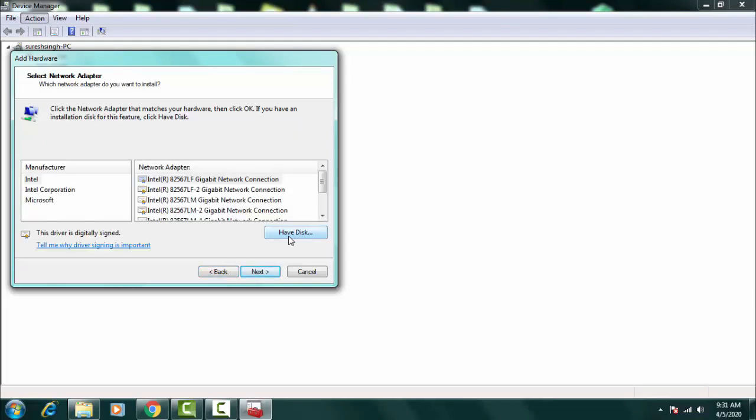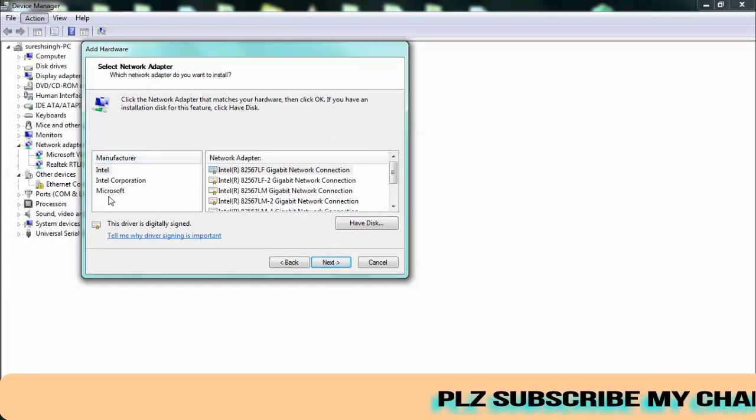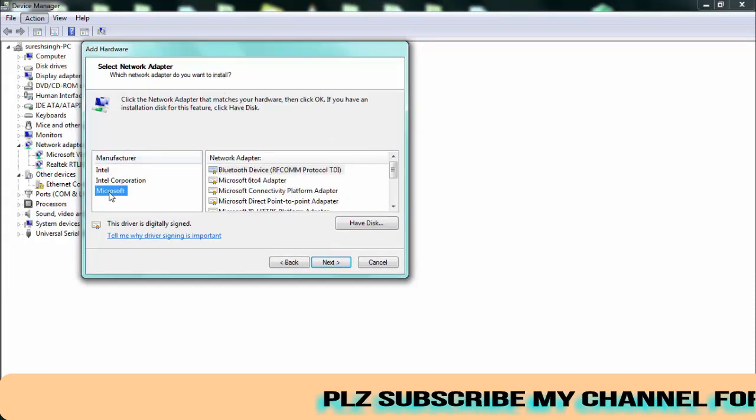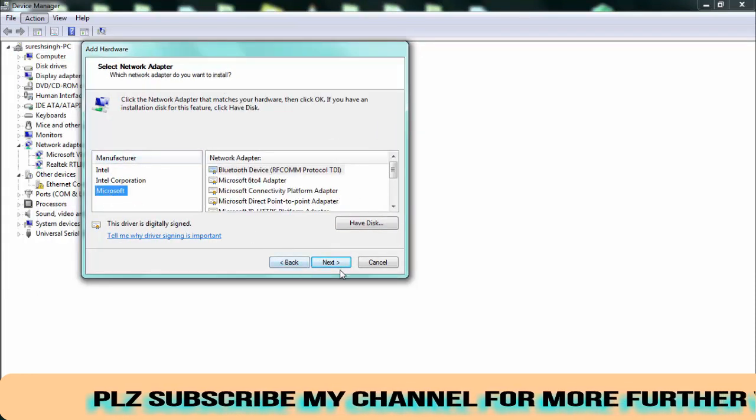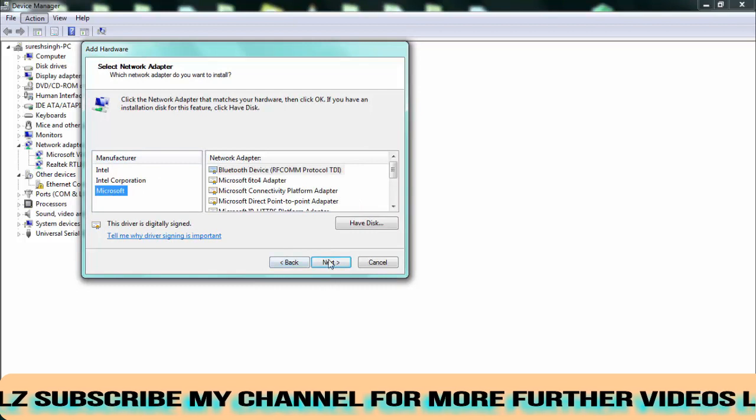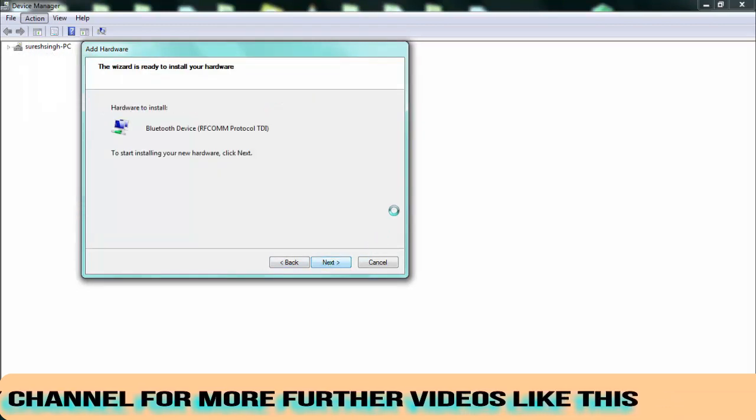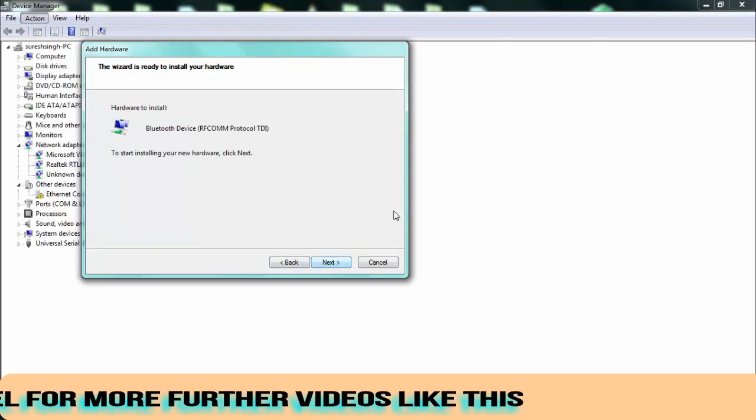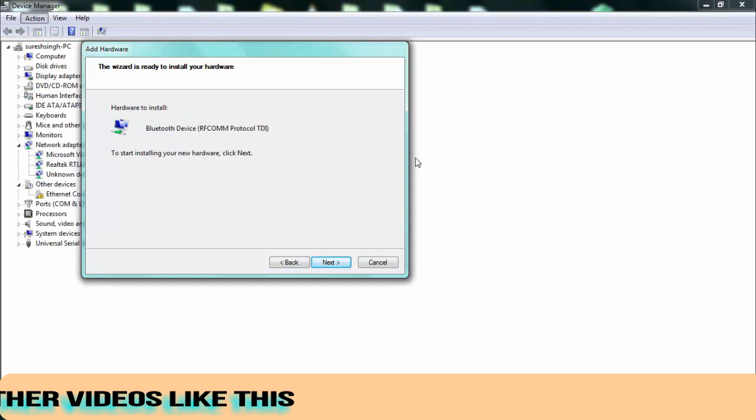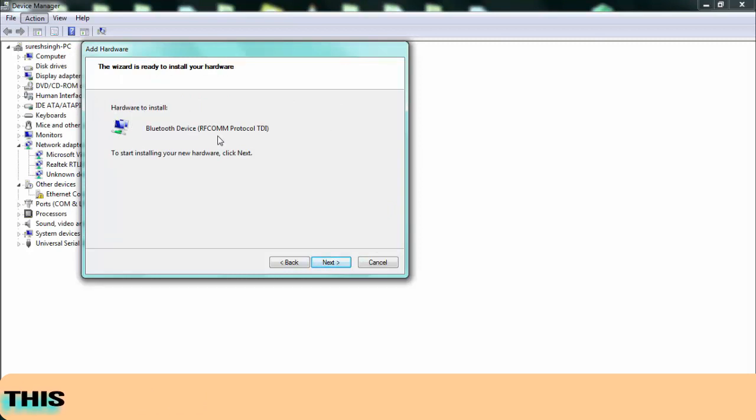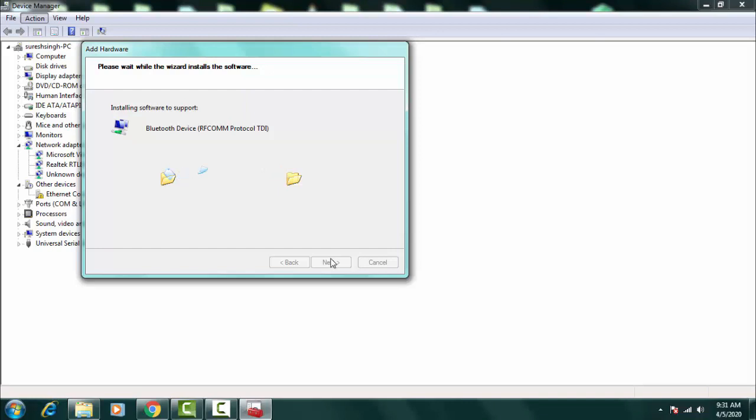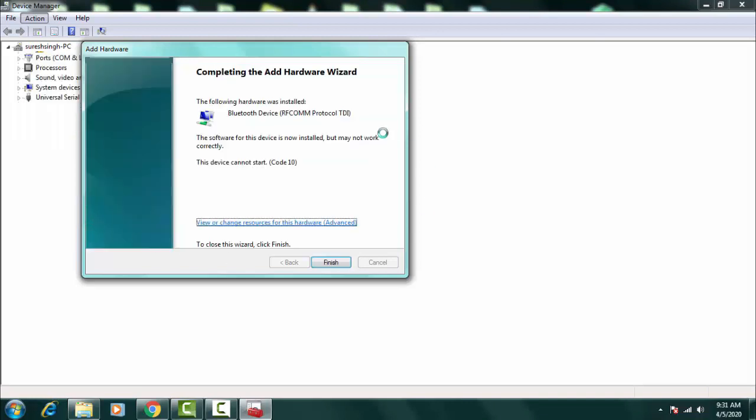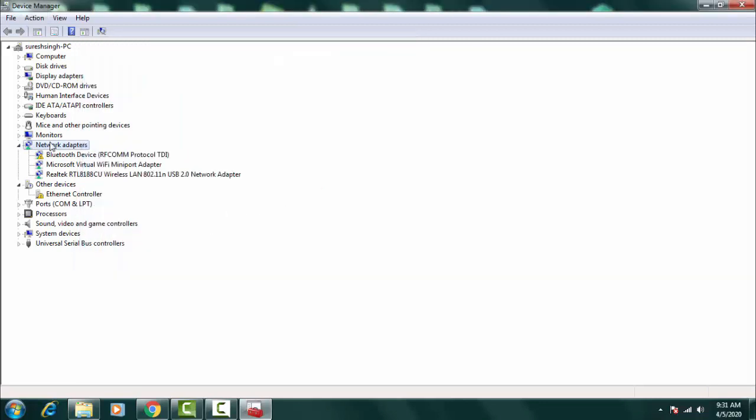On this you again need to click on Network Adapters over here. Now you need the disk for the Bluetooth device. In this list you have to click on Microsoft then you have to click Next. Now you can see that Bluetooth Device Ramcom Protocol TI. To start installing your new hardware click Next. You can see that my Bluetooth device has been detected and it was installed right now. Then you have to click on Finish.